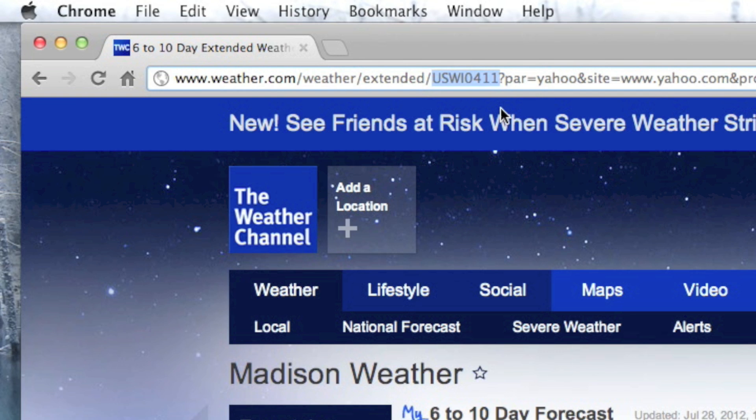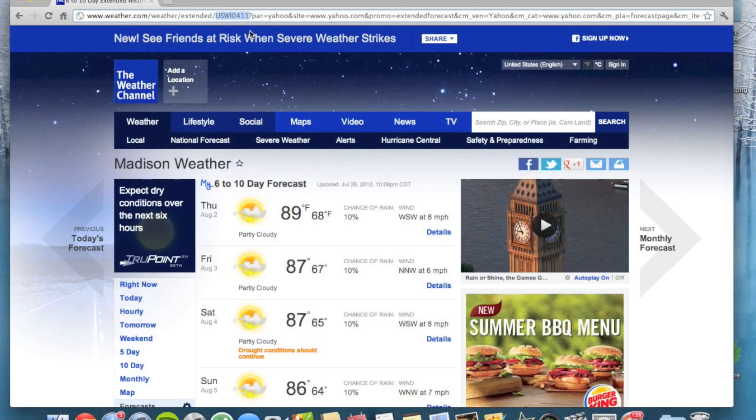So that is how you find your Yahoo weather code — very simple, and that's basically it. Let me know if this tutorial helped you out down in the comments. This is Jeremy with everything iDevice, and I'll catch you guys later.